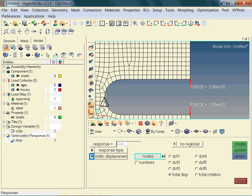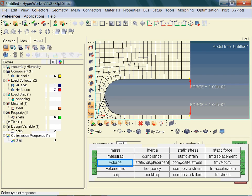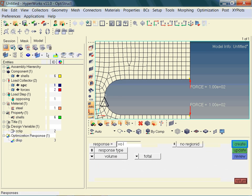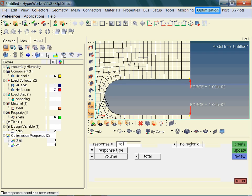As before, we need to specify the type of response. Note, both responses are now listed in the model browser.